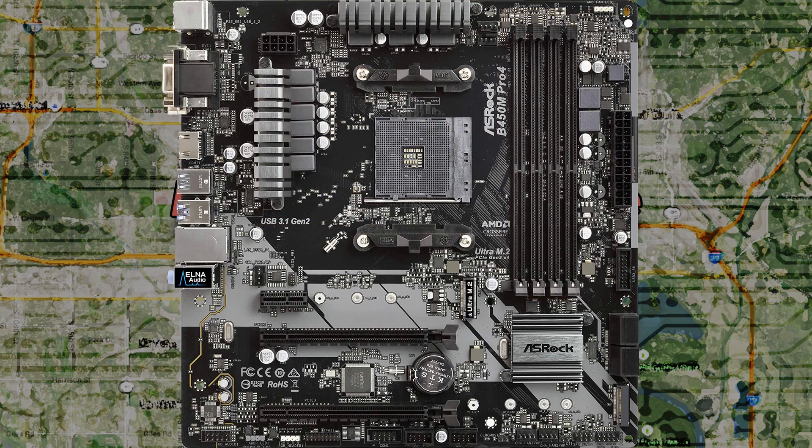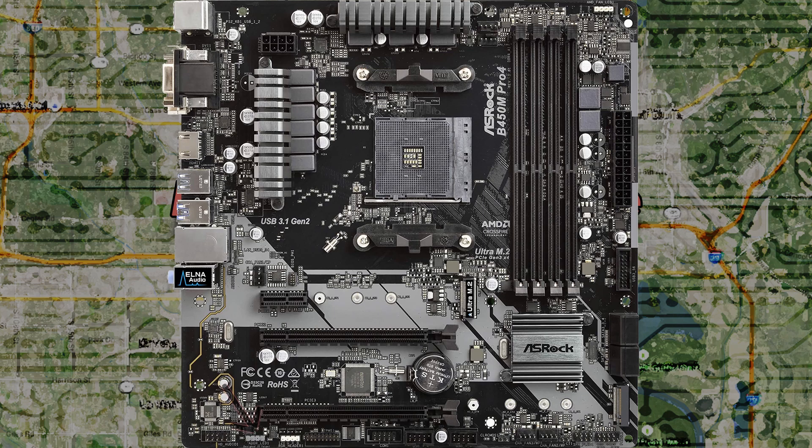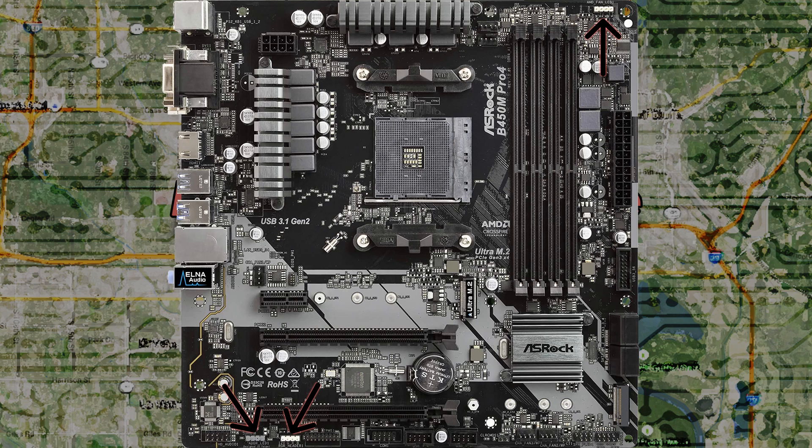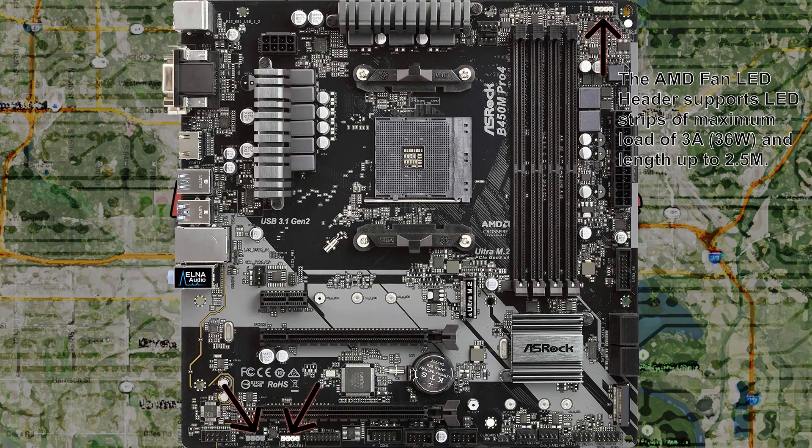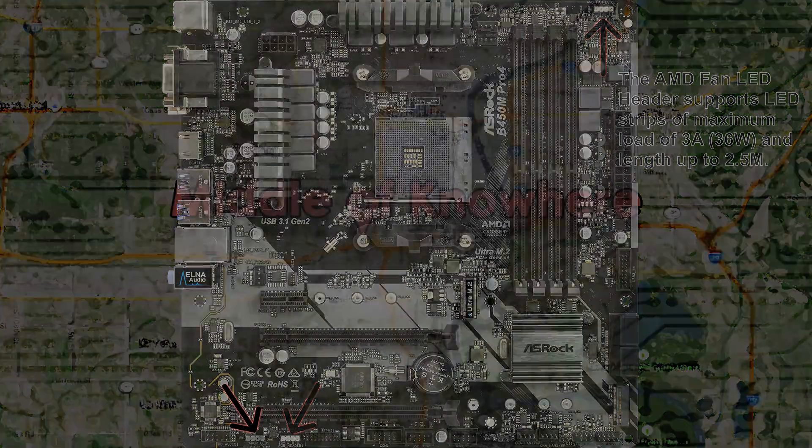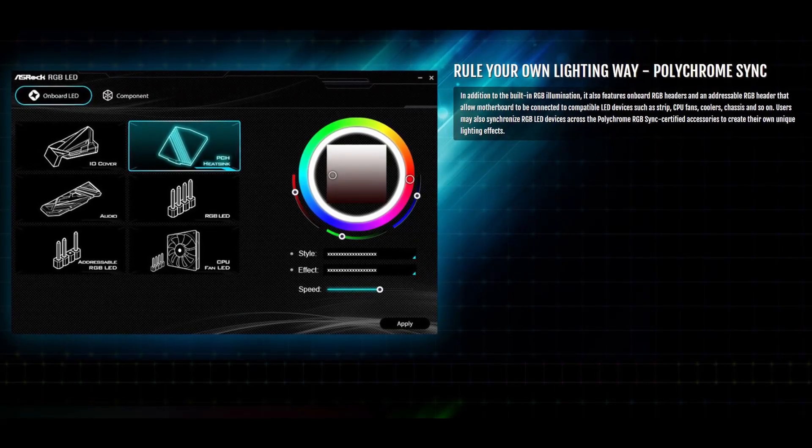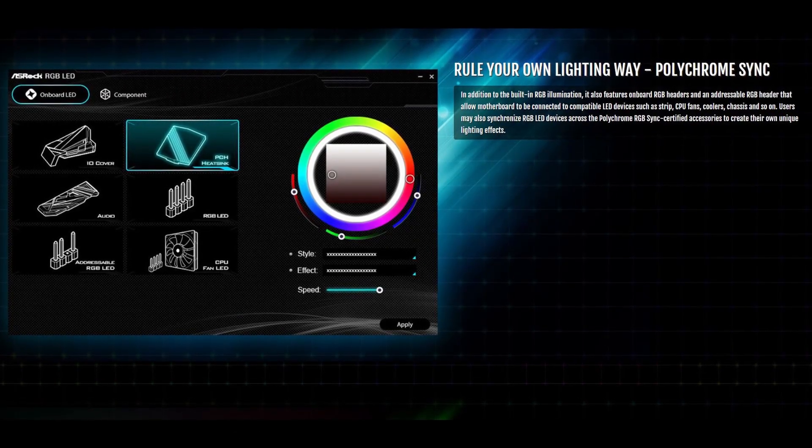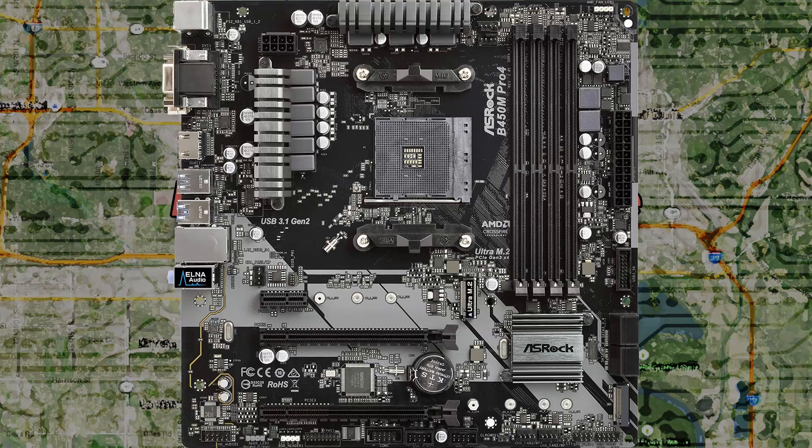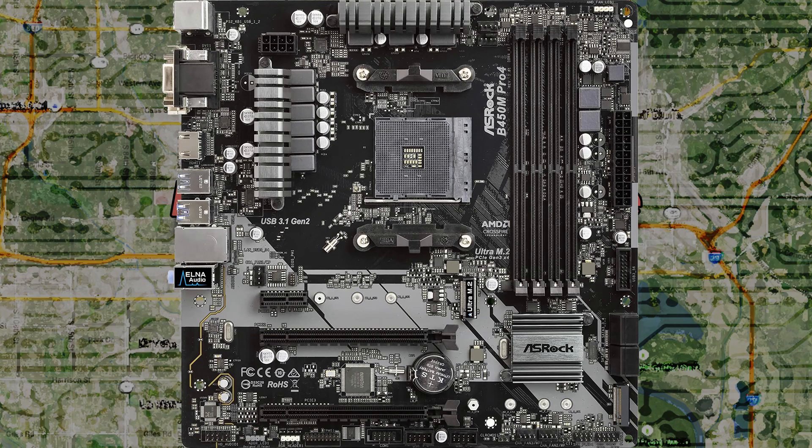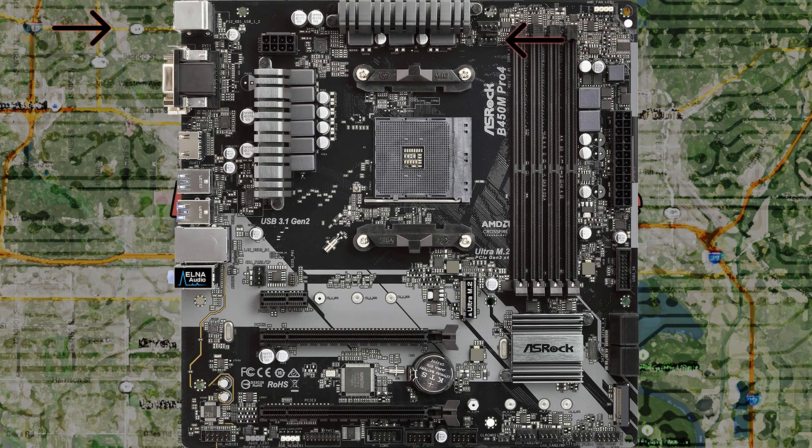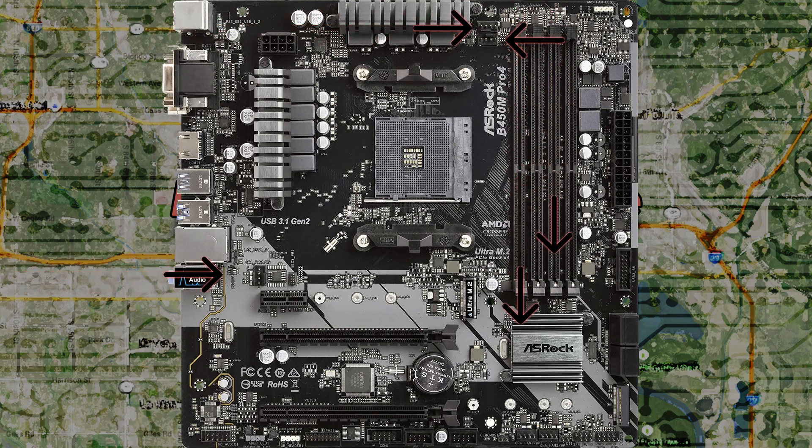For those of you who like RGB, you're in luck. There's one ARGB 3-pin 5-volt header and two RGB 5-pin 12-volt headers. One RGB header is referred to as the AMD fan LED header; however, you're probably going to be able to use this as a normal RGB header. RGB can be changed using ASRock's Polychrome software. There's a total of five 4-pin fan headers. There's one dedicated CPU fan connector, a CPU fan water pump connector, and three chassis fan water pump connectors.